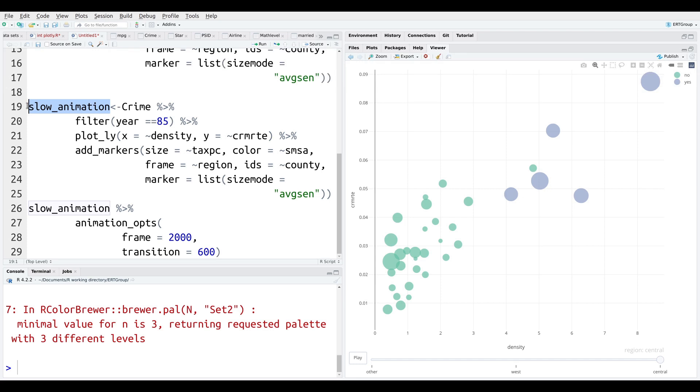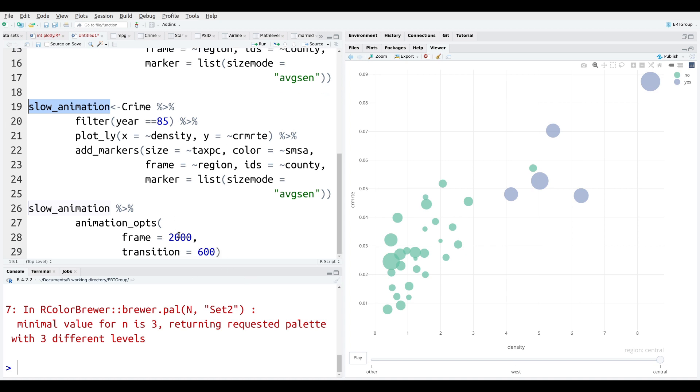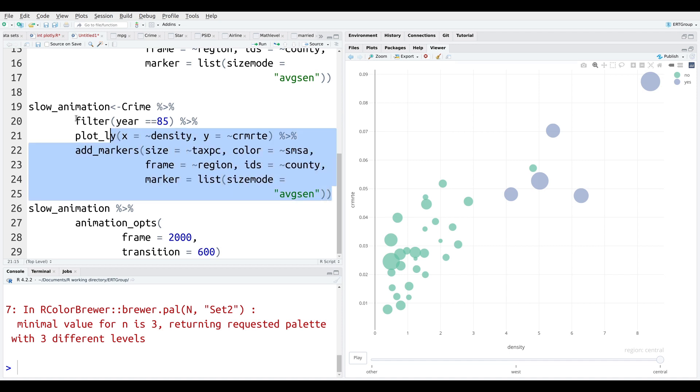So we're going to save it as an object and then we're going to add this little piece down here to affect the animation. So it's called animation_opts or options, if you will. So this is the number of frames and this is the transition speed. So what's going to happen is that by manipulating these numbers, I can speed up or slow down the animation. So like I told you, lines 19 to 25, you've seen this before. This is all the code from the previous example, except now we're saving it as an object called slow_animation. I'll press control enter here.